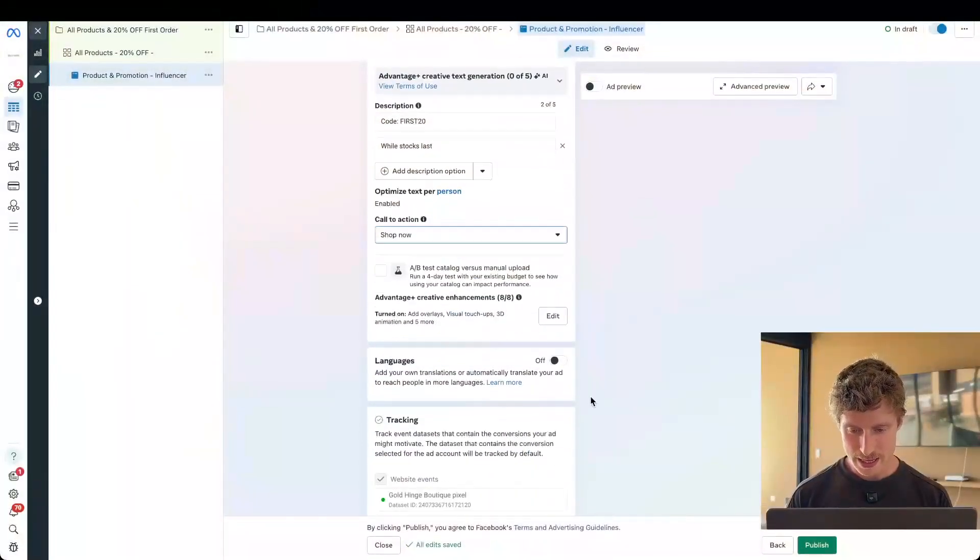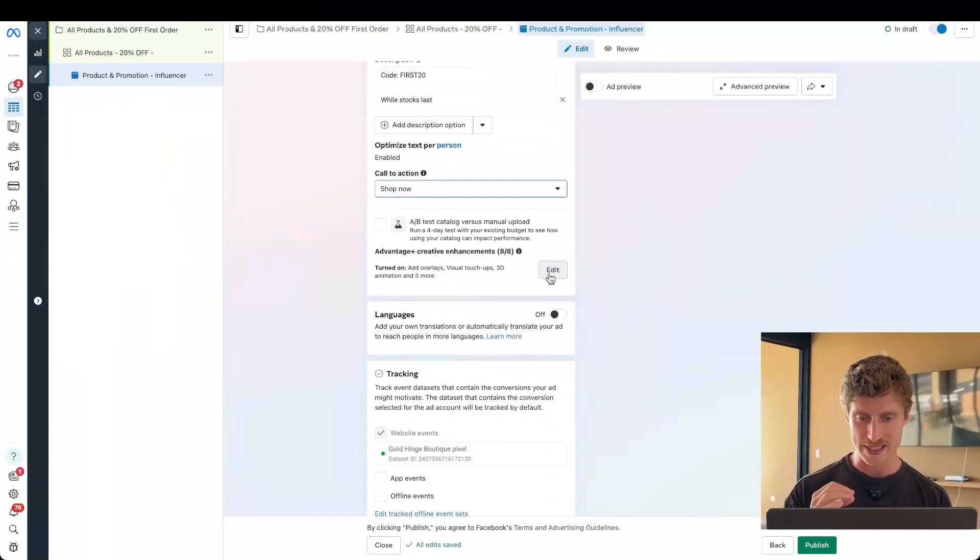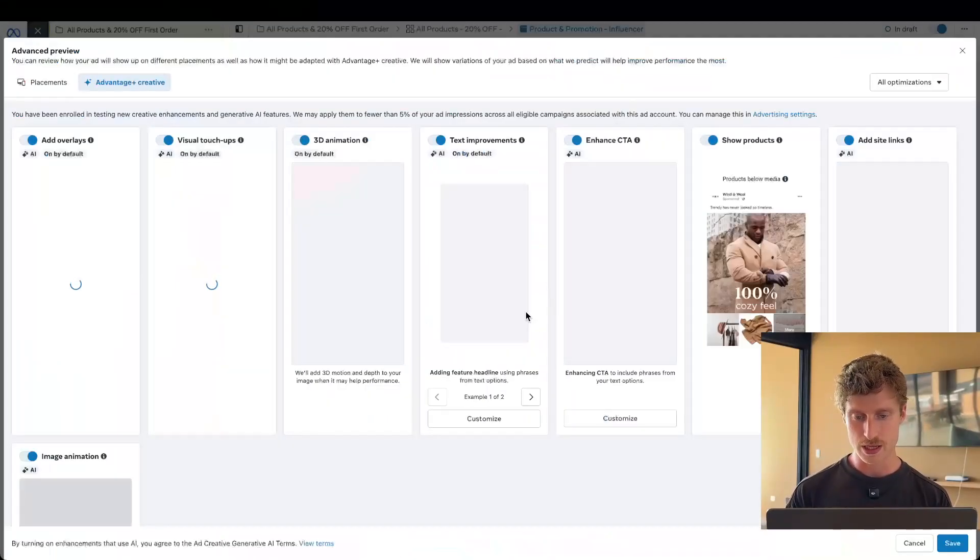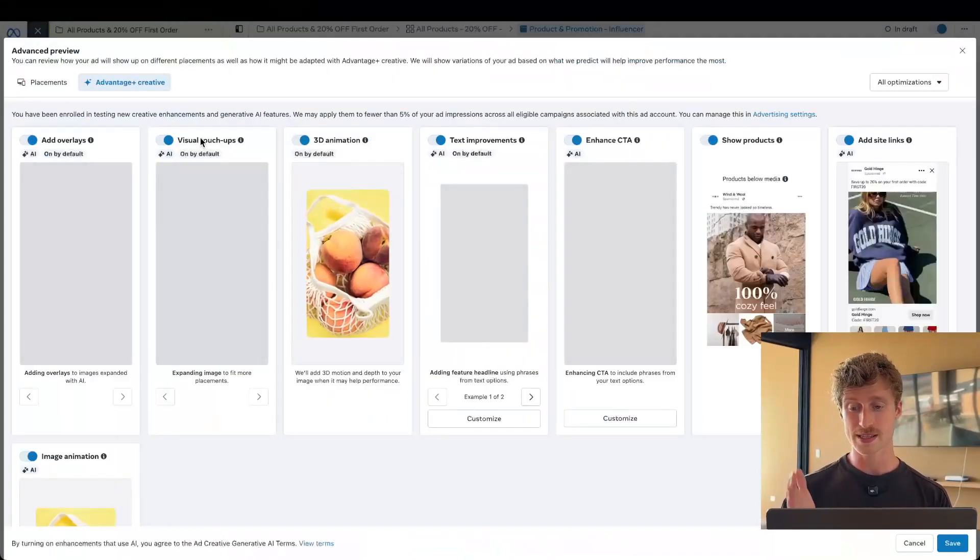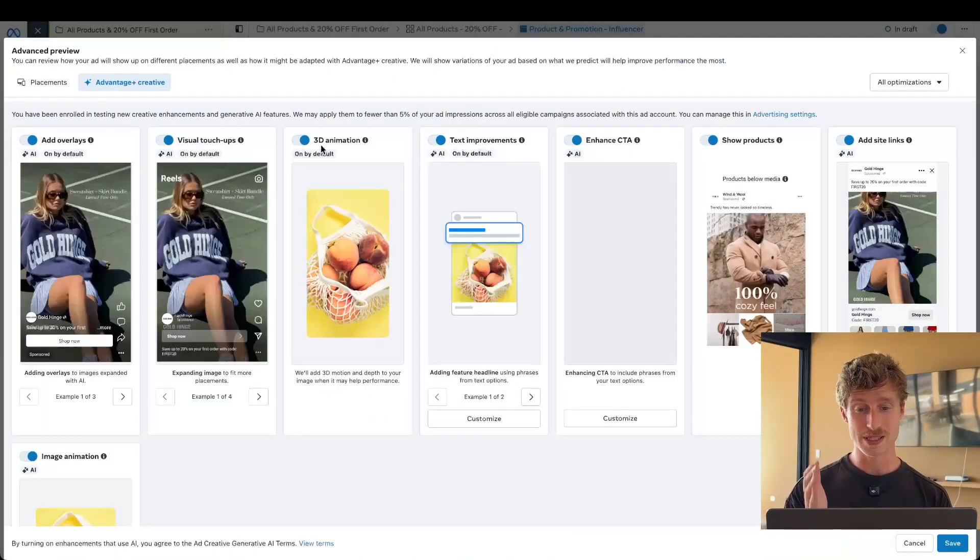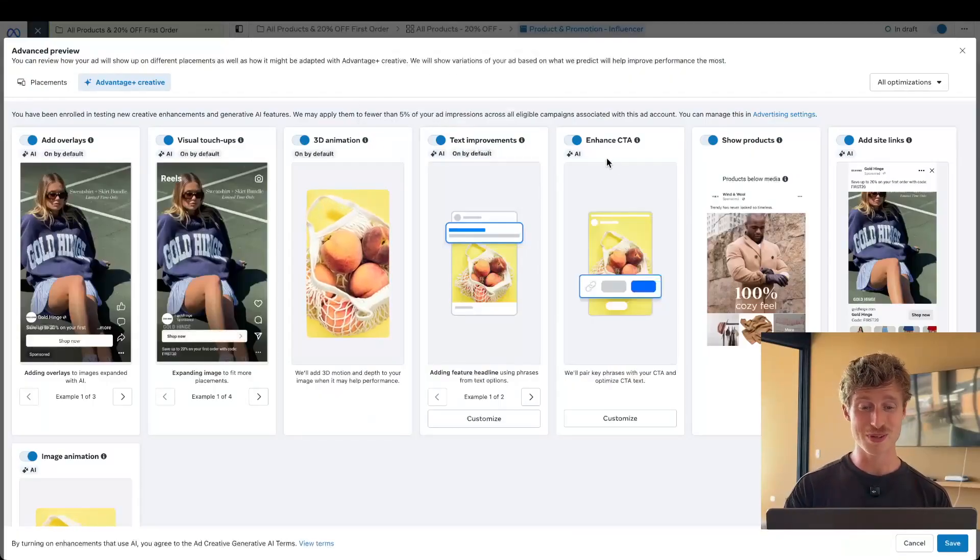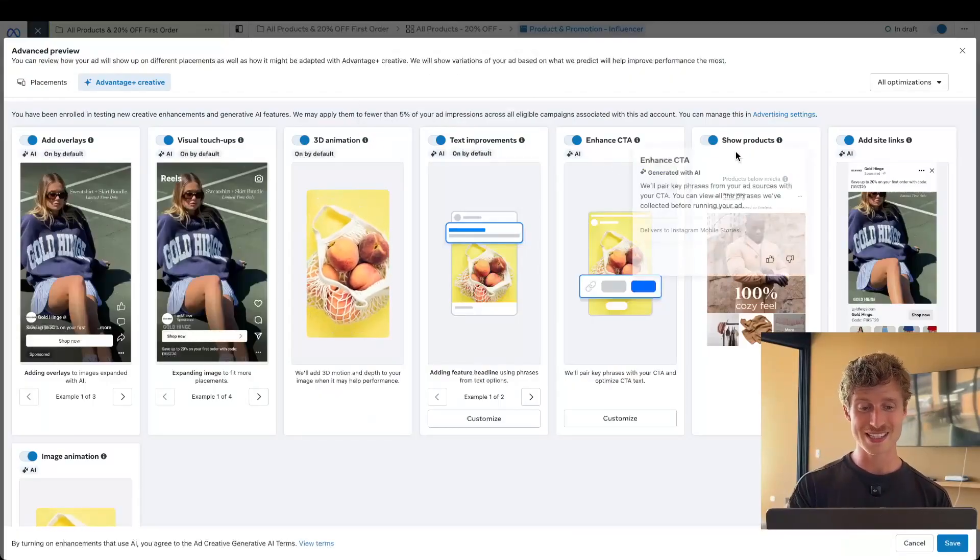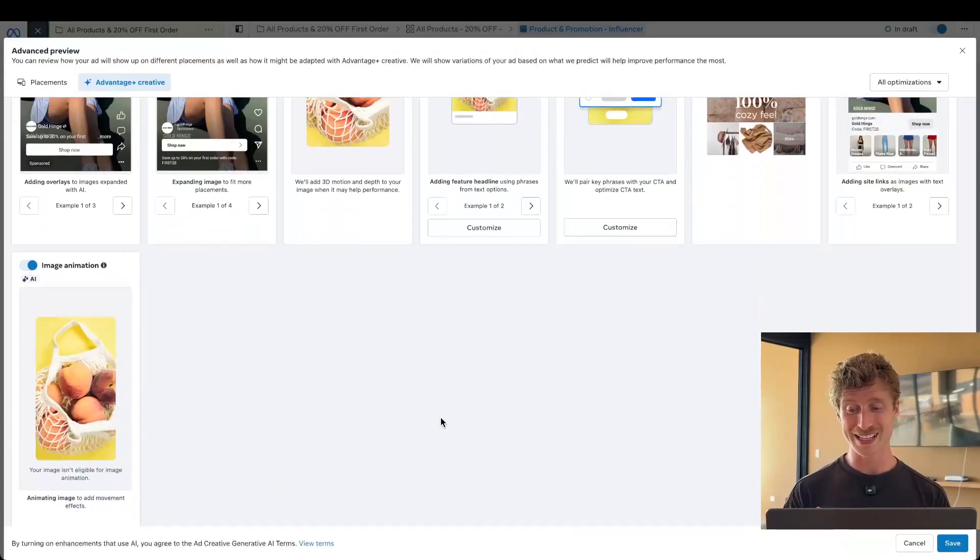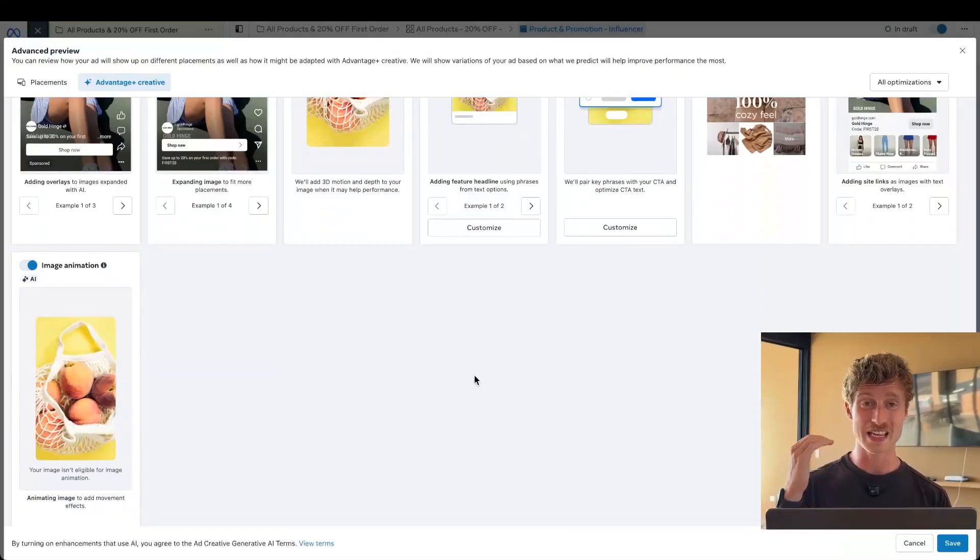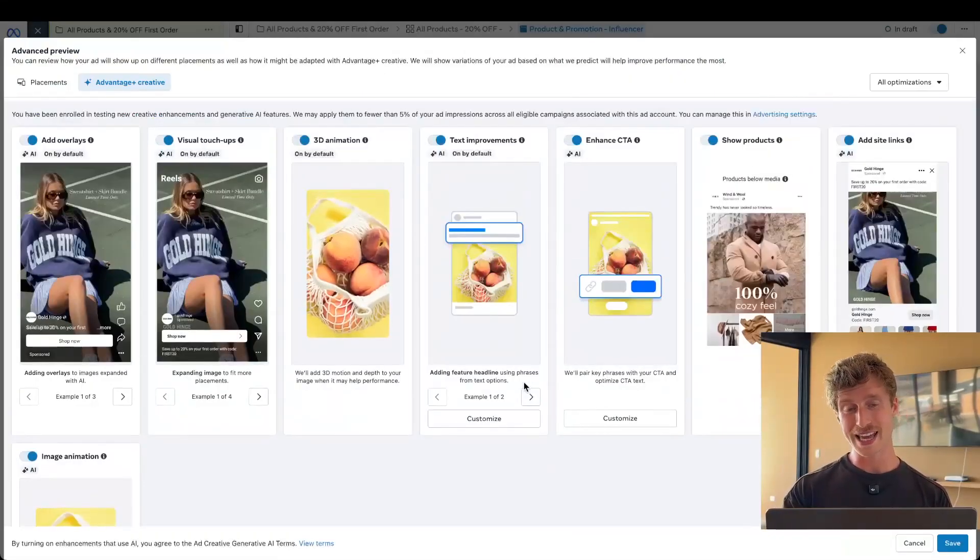Let's jump back into Meta here. And we can also edit our enhancements at the bottom of this ad creative section. So we can turn on things like overlays, visual touch-ups, 3D animation, text improvements, enhance the CTA, show some products, add site links and add animation. If we don't like any of these, we can turn them off. Don't worry. They're not going to impact your performance too much. Meta does recommend using these and it actually won't use them if they're not contributing to performance, but sometimes they can make your ad look a little goofy. So just take a look at the previews to better understand whether you actually want these added to your ad.